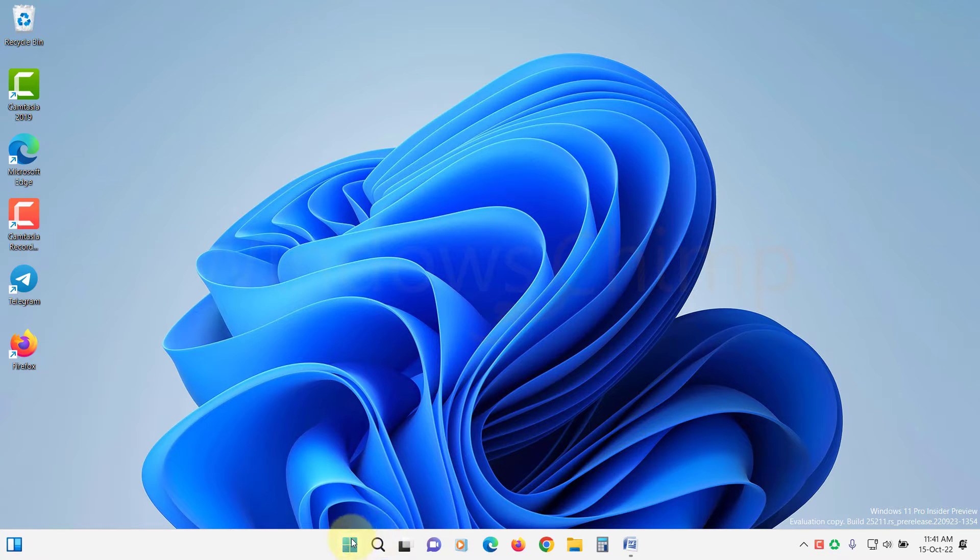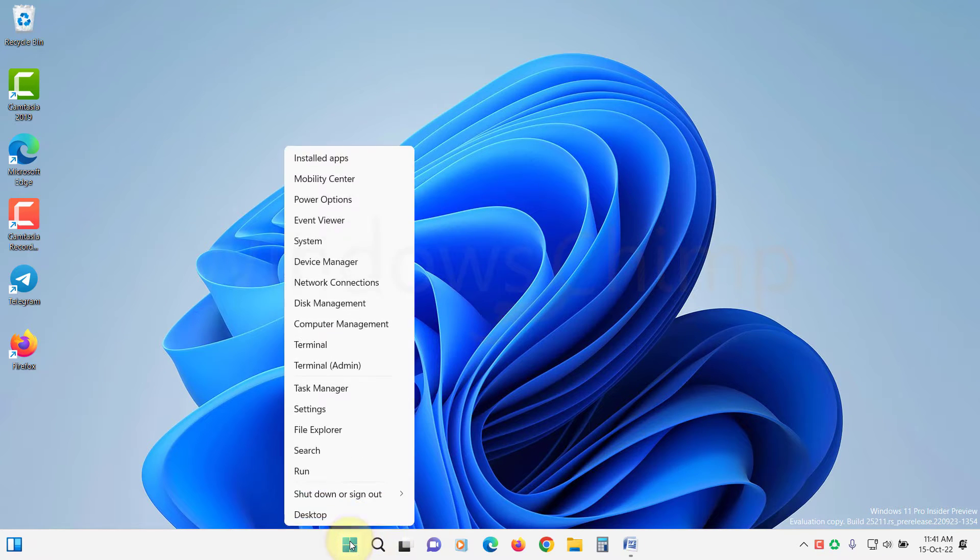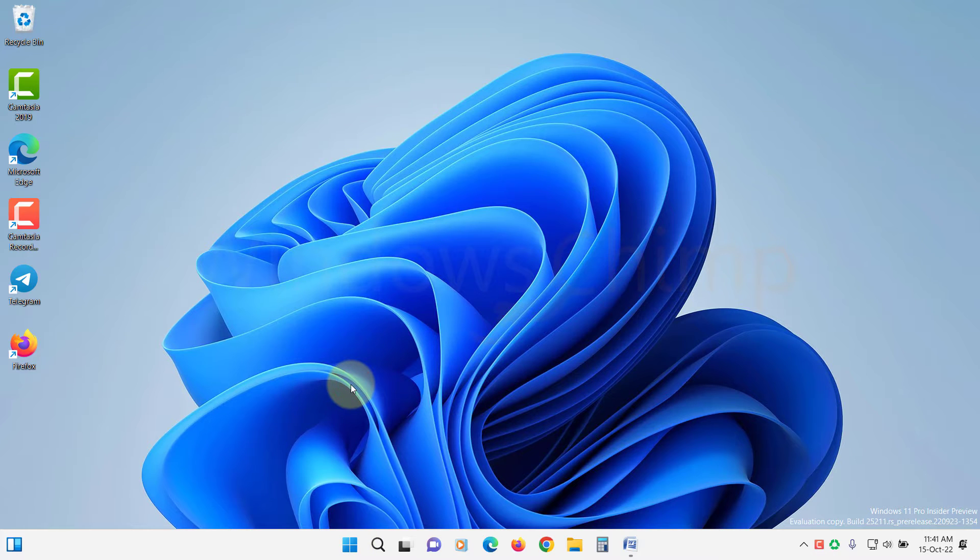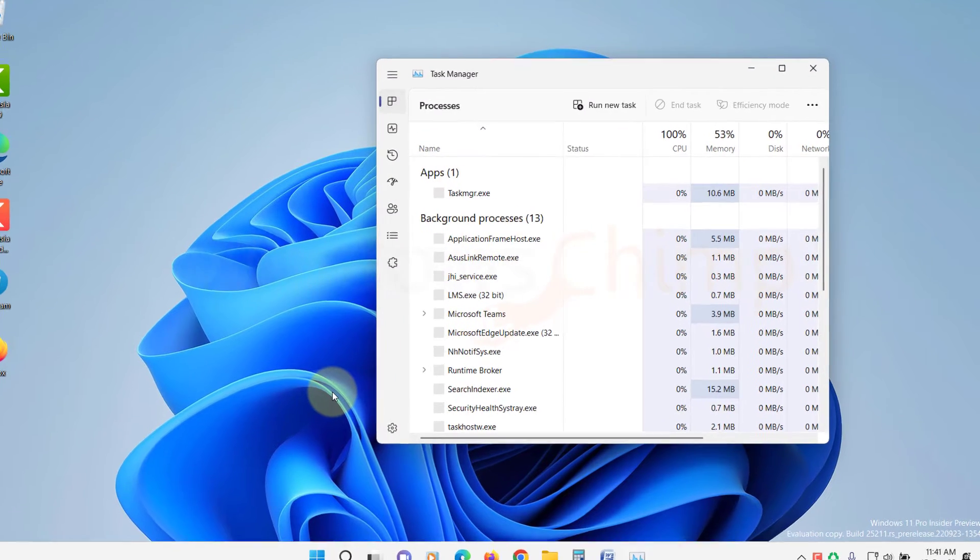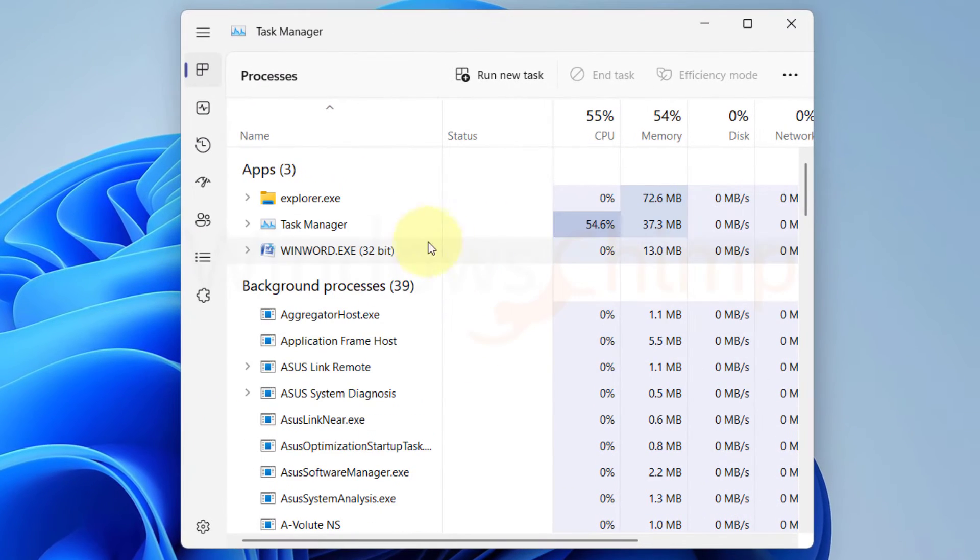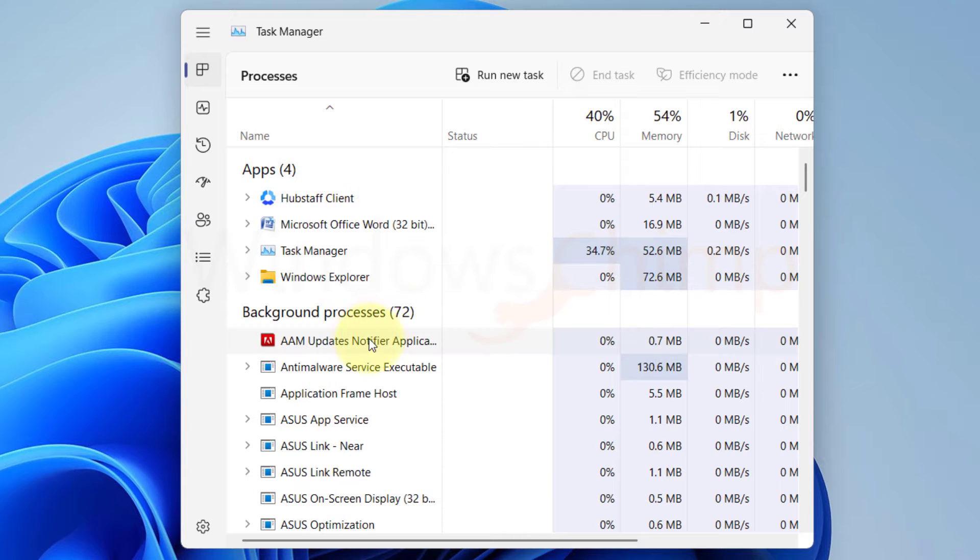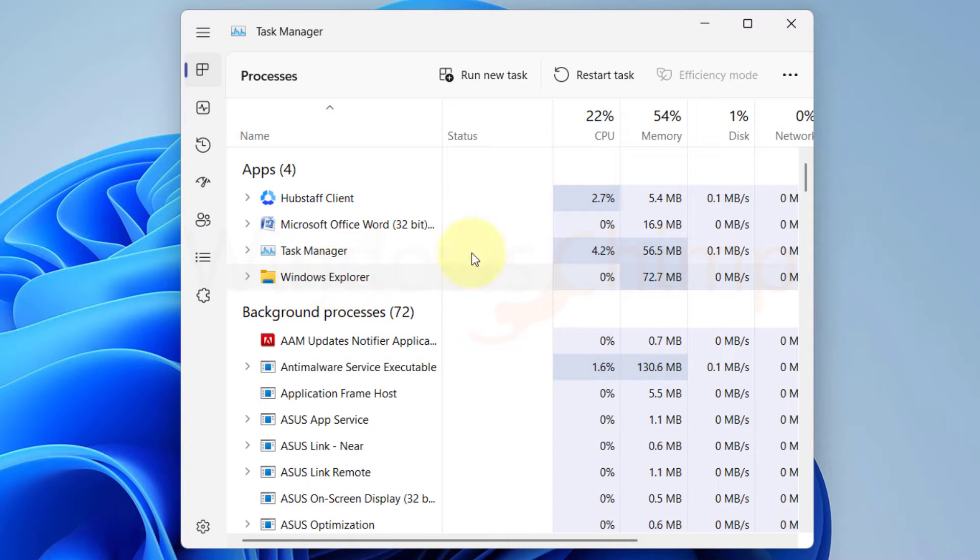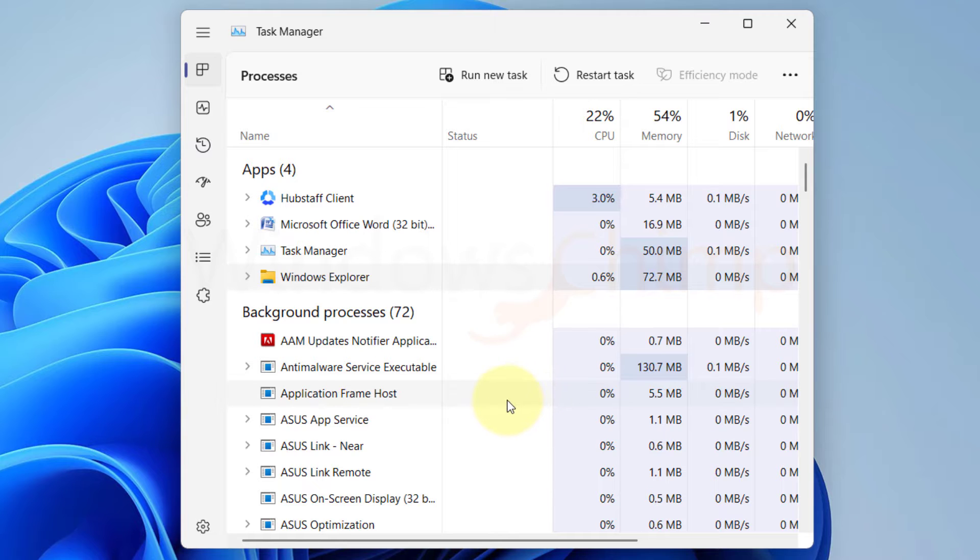To know that, right-click on the Start menu and select Task Manager. If the Task Manager is also flickering, the issue is with the graphics driver. If the Task Manager is not flickering, it is due to a bad configured app.